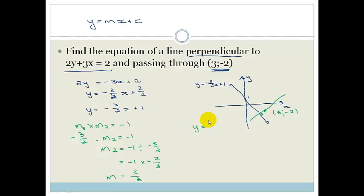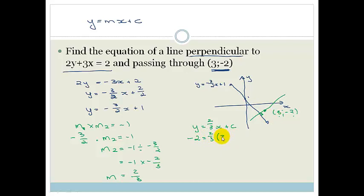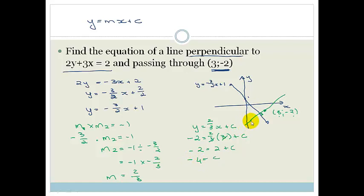So now we've got y is equal to 2 over 3x plus c. But we have a point (3, -2), so we're going to substitute that in. We've got minus 2 is equal to 2 over 3 times by 3 plus c. These 3's cancel. So we've got minus 2 is equal to 2 plus c. So c is going to equal minus 4. Therefore my final equation of my new line is y is equal to 2 over 3x minus 4.